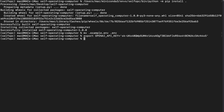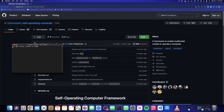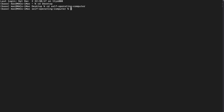After restarting, cd back into the Desktop and then into the 'self-operating-computer' directory. Then activate the conda environment again with 'conda activate self-opc'. You'll see the confirmation in the terminal — the environment name appears, confirming it's activated.